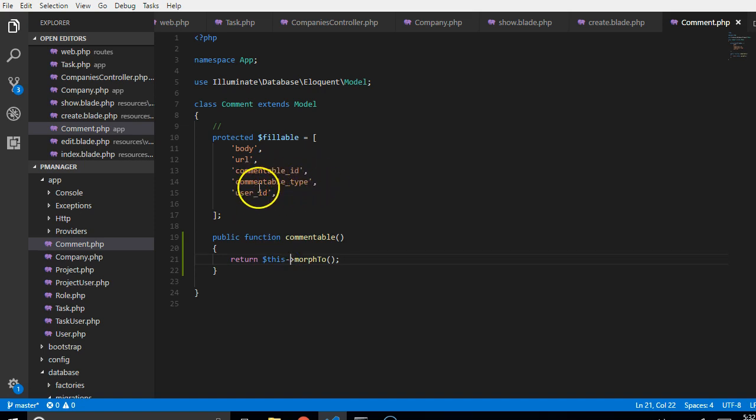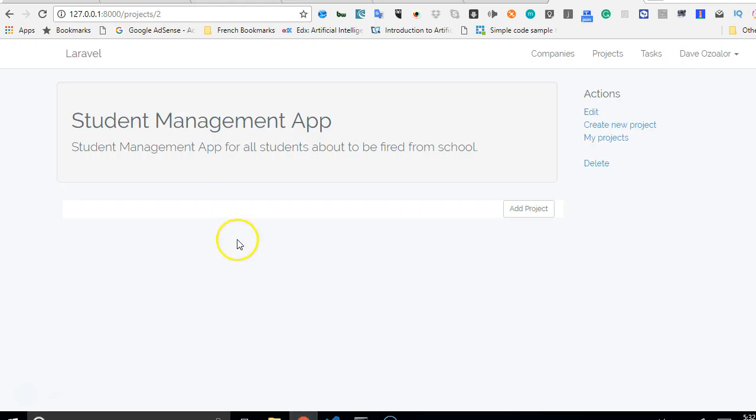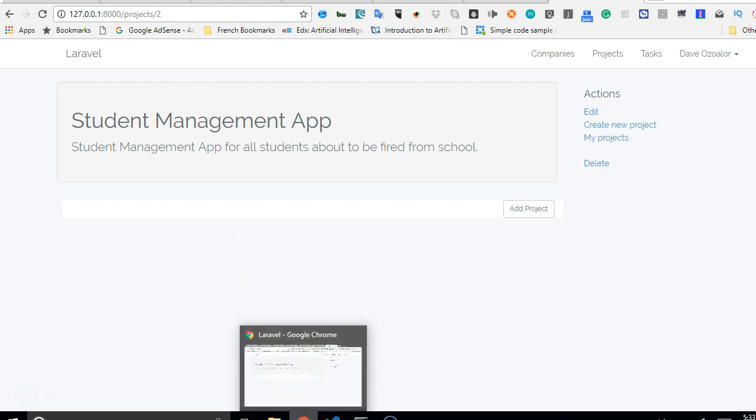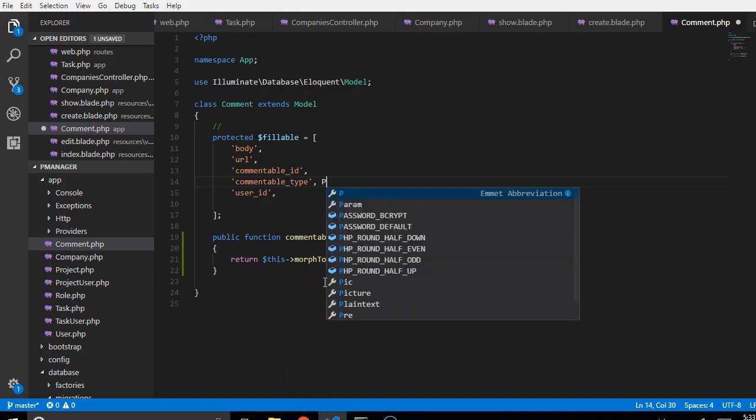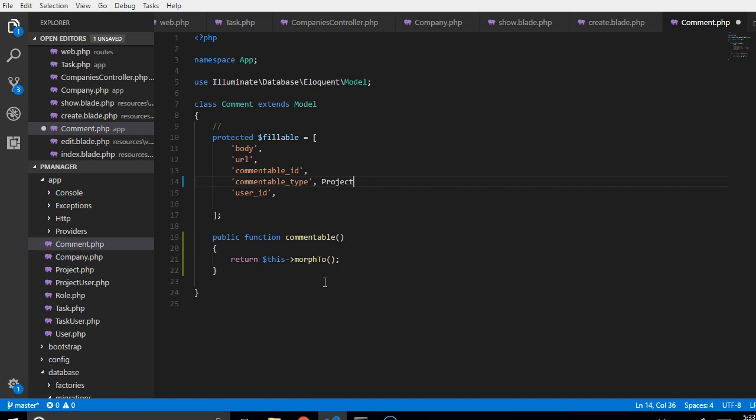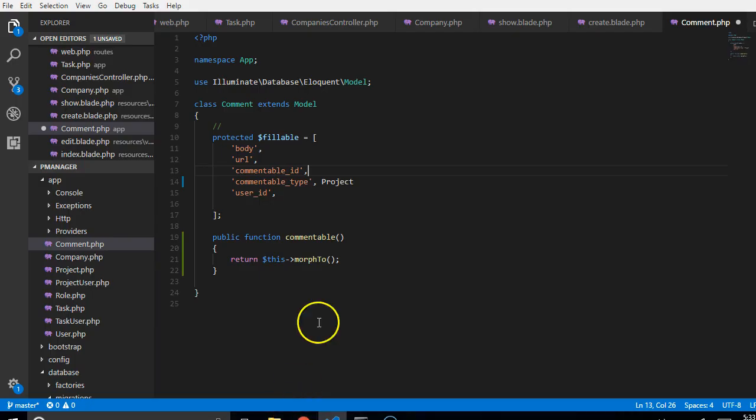So when we are saving a new comment, if somebody types a comment and we're saving it, we have to enter the model name here. So in this case, if somebody is saving a comment on the project, the model name here will be project. And then the commentable ID will be the ID of the project. So in this case, the ID of the project is two. So the commentable ID will be two.